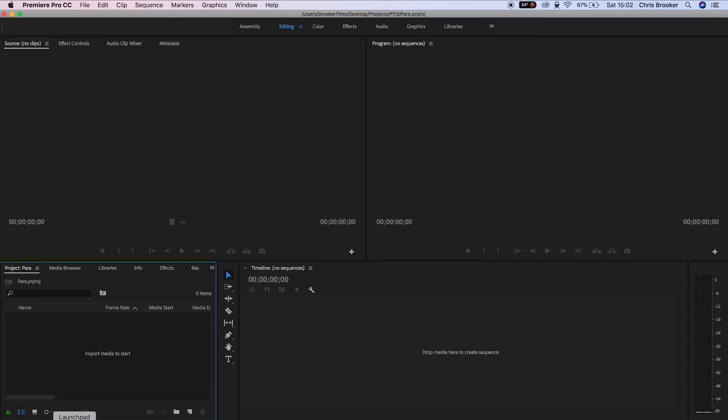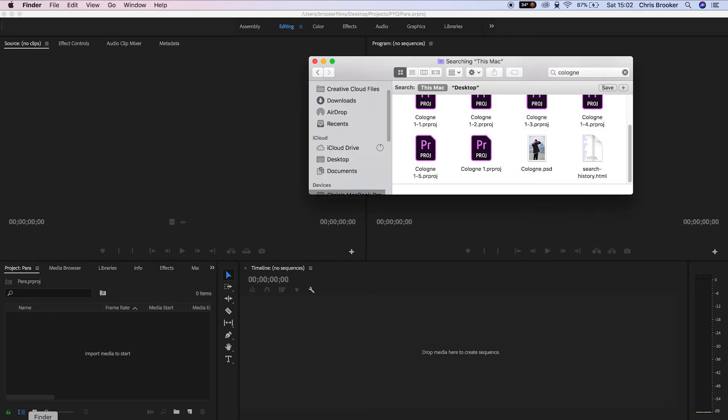Now jump into Premiere, import that image file, that PSD file, and when it imports you'll be greeted by a message box.